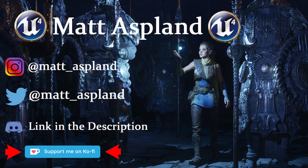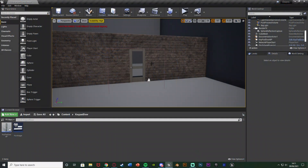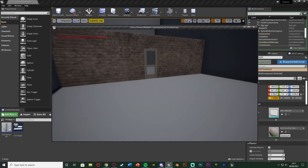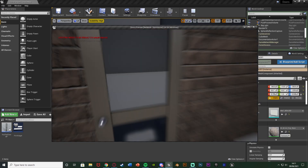Welcome back to another Unmentioned Forge tutorial. Today we're going to be showing you how to create a door which is locked by default, and to unlock it you have to input the correct pin. Let me hit play and show you what we're going to make. I'm going to go over in first person.